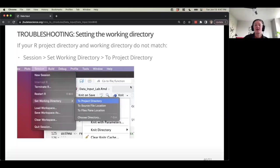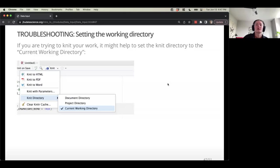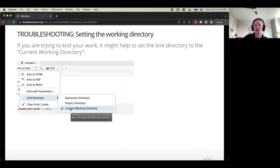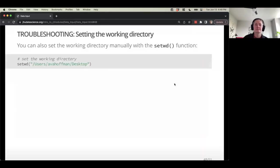You can also set the working directory manually — this can sometimes cause problems down the road, but you can specify where you want R to look for files using set_wd(). Also, sometimes when you're knitting a document that's looking for files, the knit directory and the working directory are not always matched. You can double-check that by clicking the Knit dropdown menu and selecting the current working directory so they're in alignment. You can also do this manually with setwd() — I do this when I'm feeling very impatient, so it's not best practice but I am guilty of doing it.